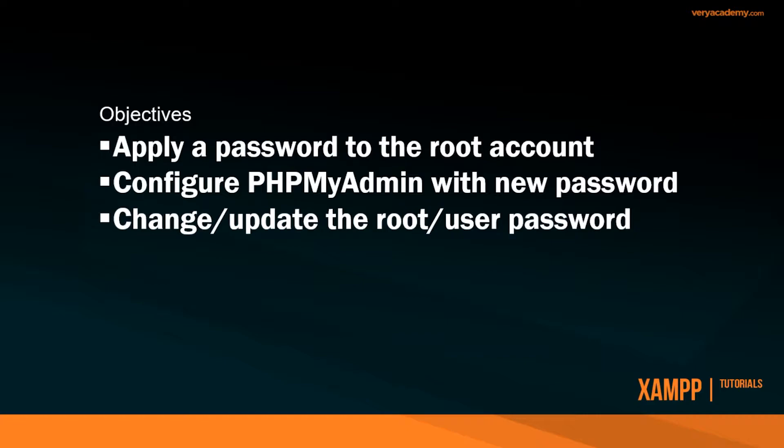Then we need to configure phpMyAdmin with this new password so we can enter or access the database again. And then I'm just going to show you how to change or update the root or other users' passwords.